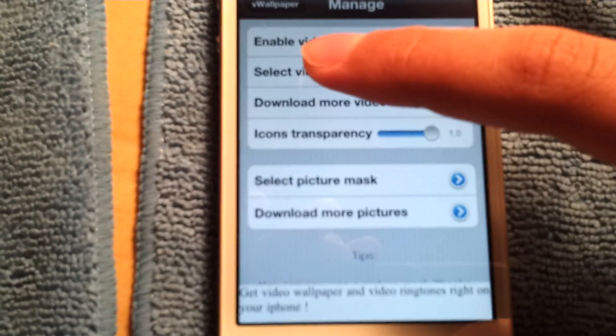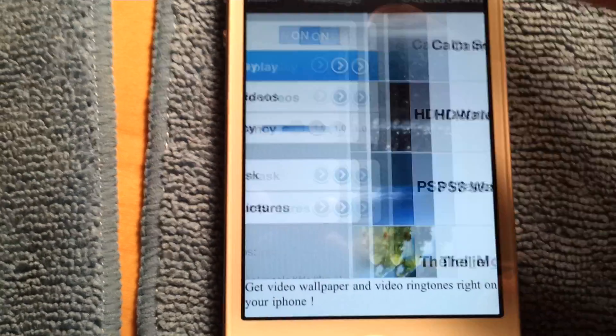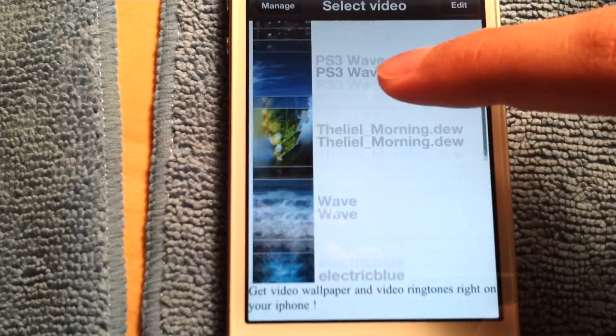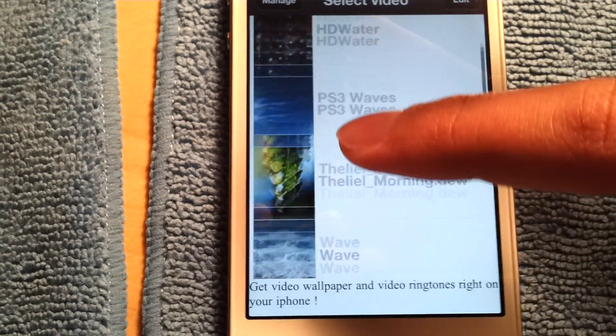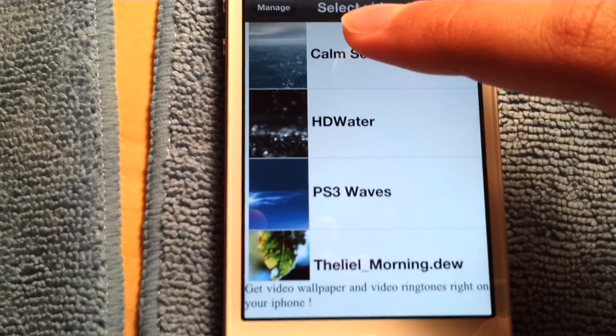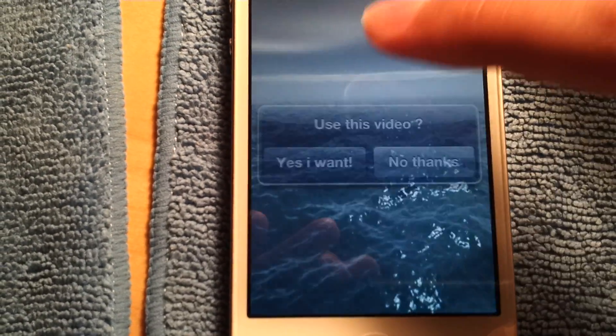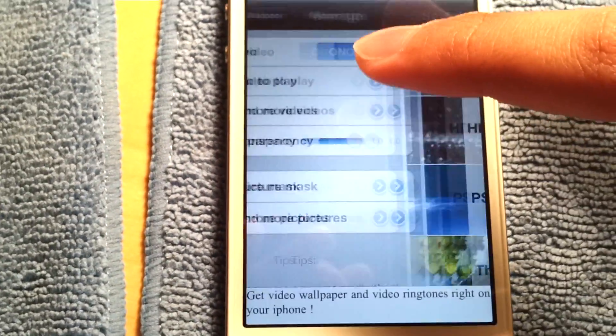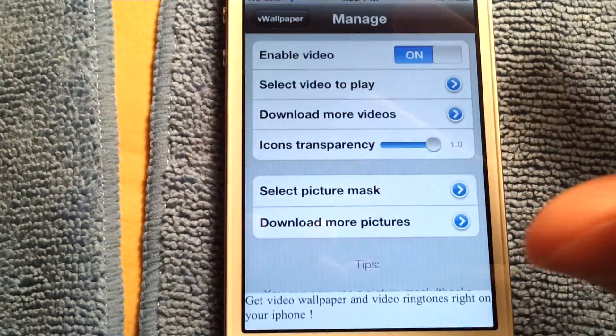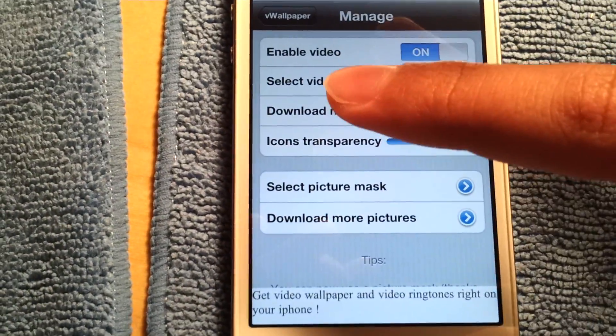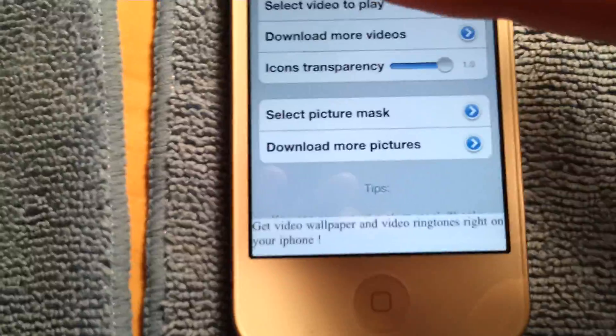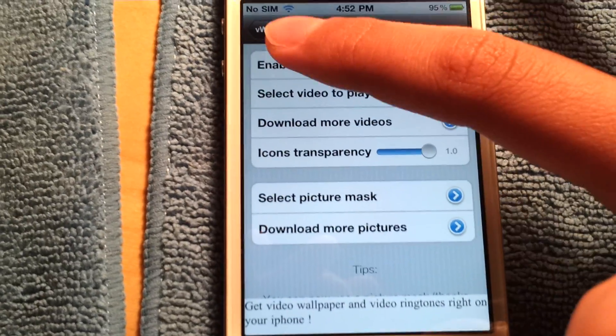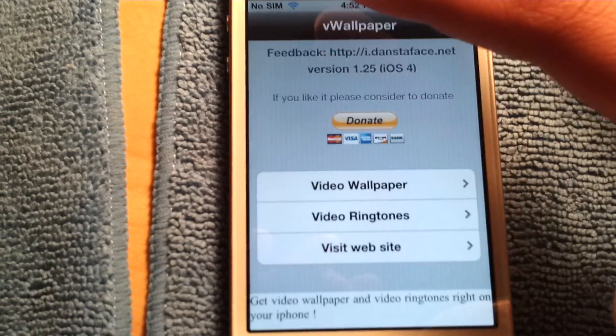And once you have your live wallpapers, go to select video. And let's just say I want this. Yes, I want. Now don't click the home button after you've selected it. It won't work. So go back.